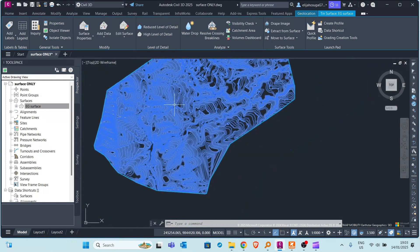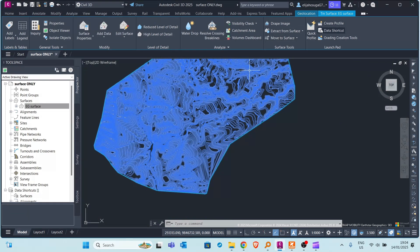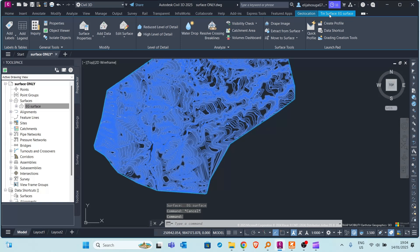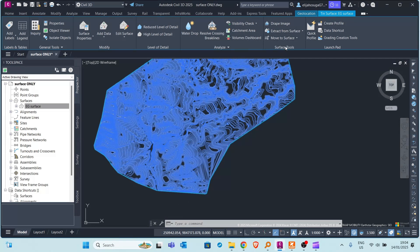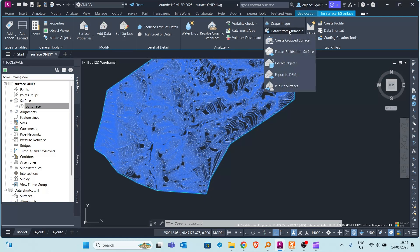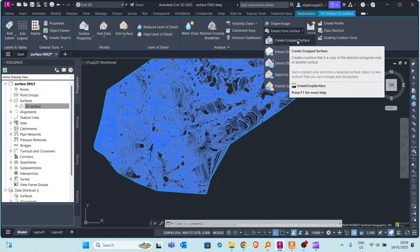If you click on that surface again and the contextual tab shows up, let me click on the surface and here you can see the contextual tab up here. So here under the surface tools panel there is a command called extract from surface and here on top is a create cropped surface option.